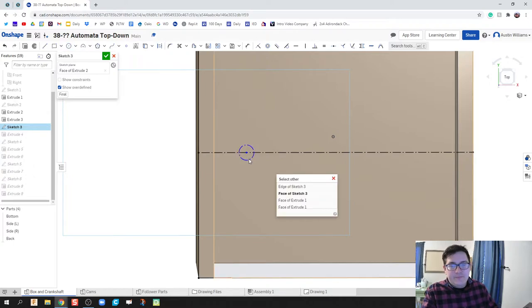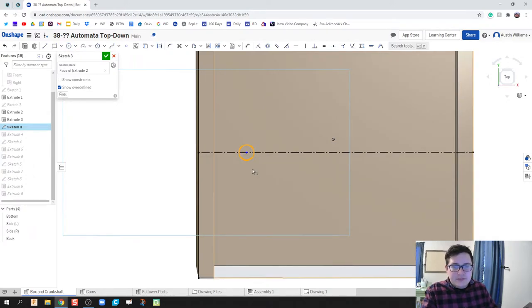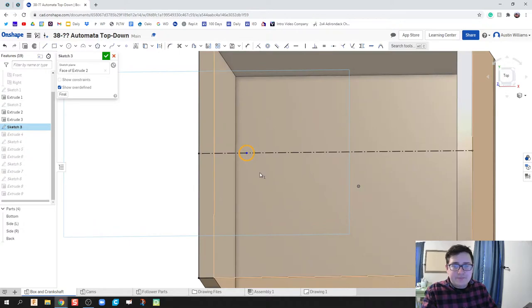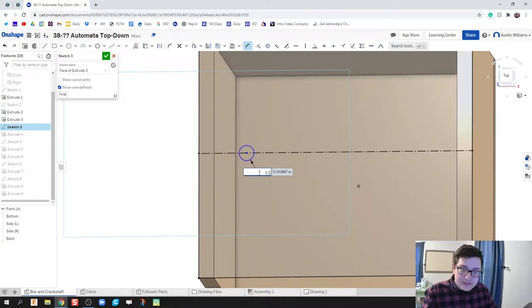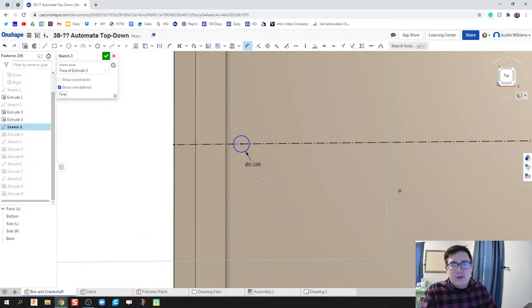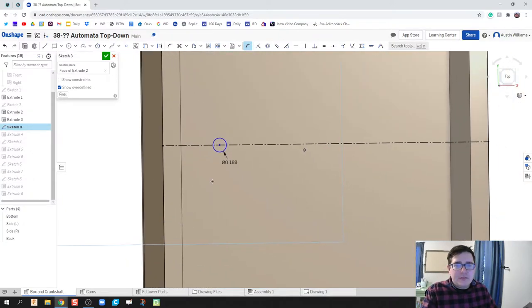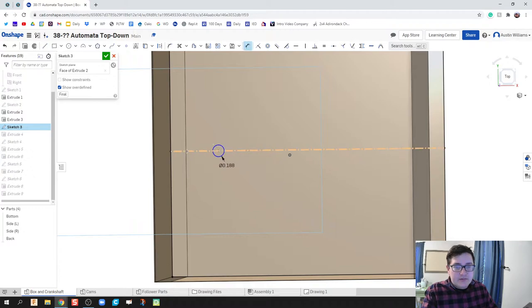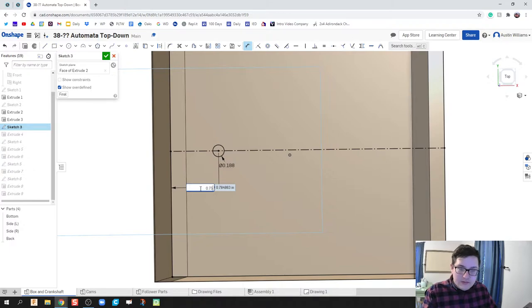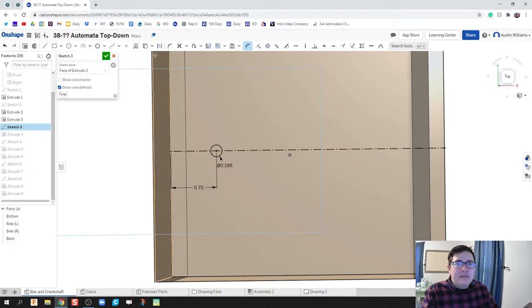Right click, make that circle a construction. There's our regular, not a construction, and let's dimension this to be three sixteenths of an inch. Now let's go ahead and do a couple of the commands that will maybe help us out. I'm going to do a dimension this side to be 0.75.